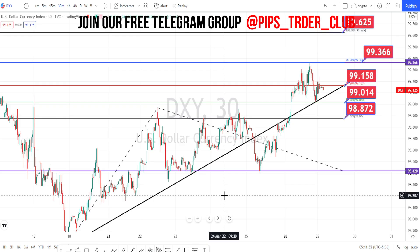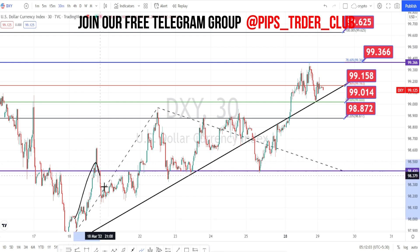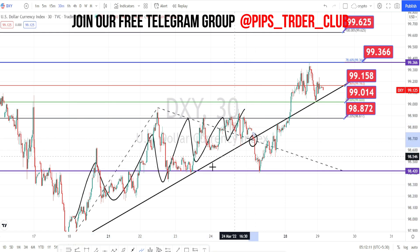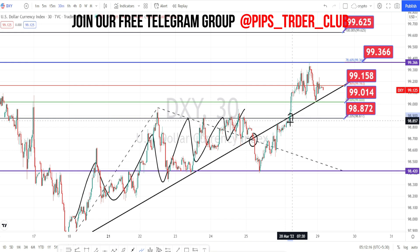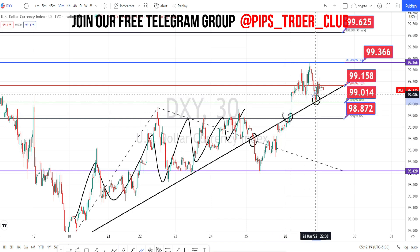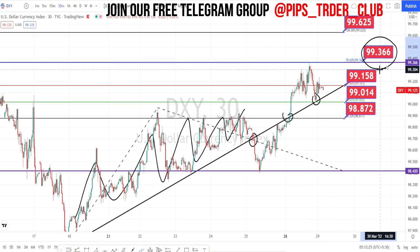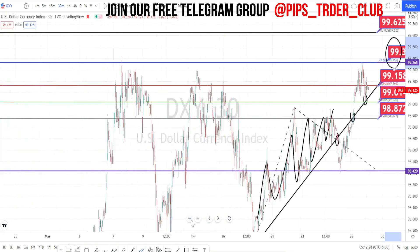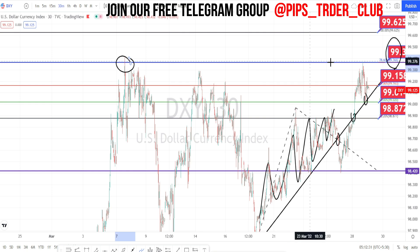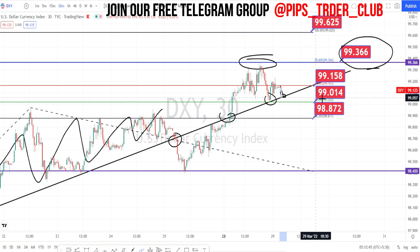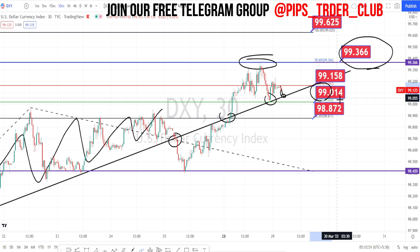I am in the 30-minute timeframe of dollar index. When we look at the price action, it was continuously in a very nice bullish trend. Here it has broken this trend line, but again it has regained and currently the price action is trading above this support line. It has tested the previous high of 99.366, which was a strong resistance previously. Currently the price action has bounced back from this resistance level and it is on a retracement. Only when it breaks this trend line or the support line, we can expect it to test the next level of support, which is going to be around 99.014.